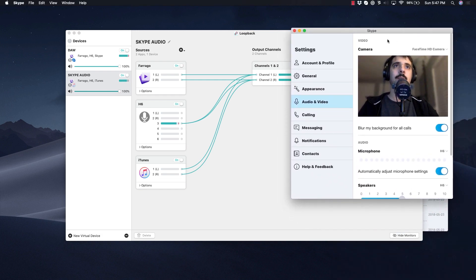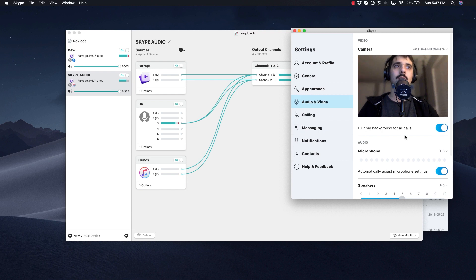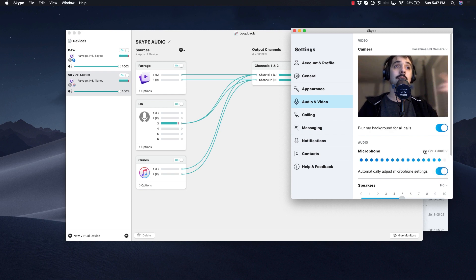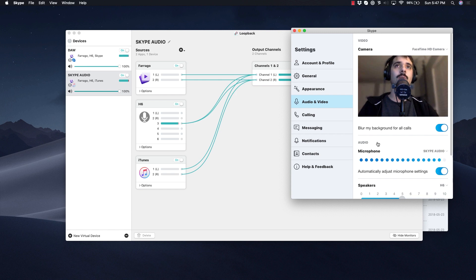Make sure in Settings to go to Audio and Video, and now we're going to change your H6, in my case, to Skype Audio with big caps. As you can see, as I talk, this little microphone meter works.